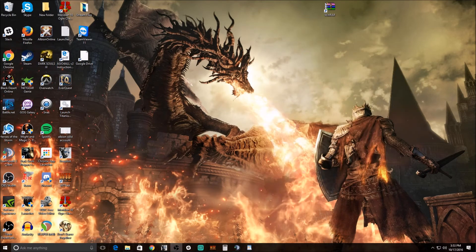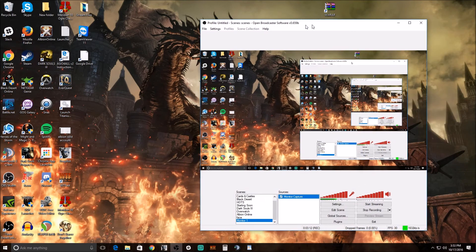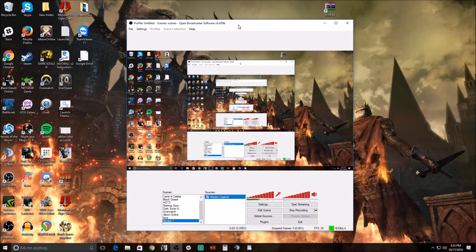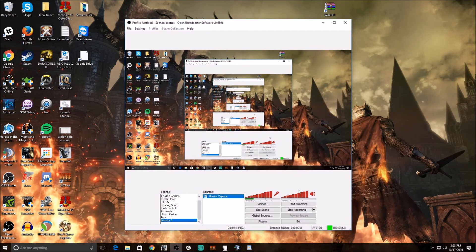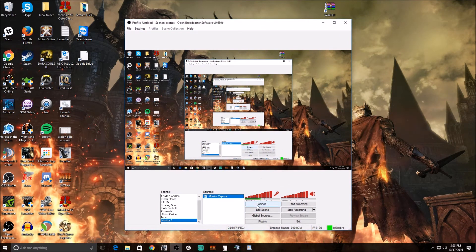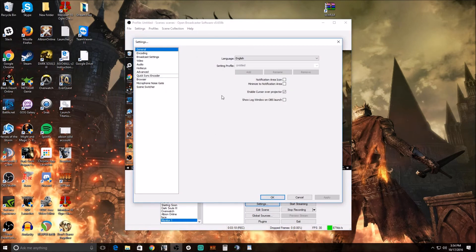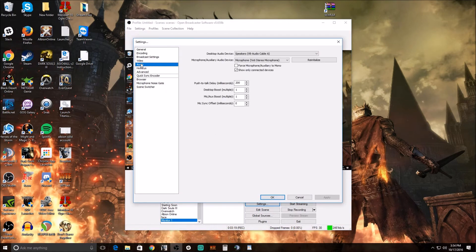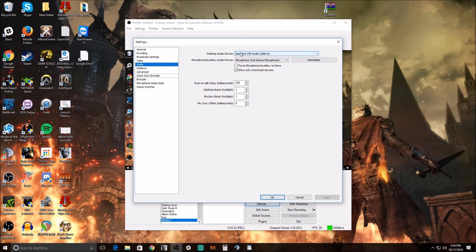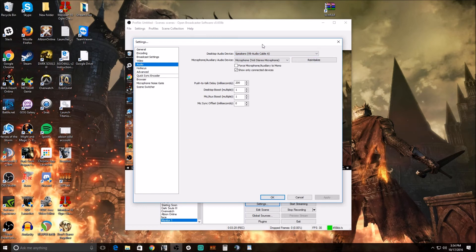So the last thing we need to do is set up the stream itself. So just find OBS or XSplit or whatever you're using. Go into your settings, find audio, and set your audio device as that virtual cable. So again, we've already made it so that our computer audio is being played into this virtual cable.